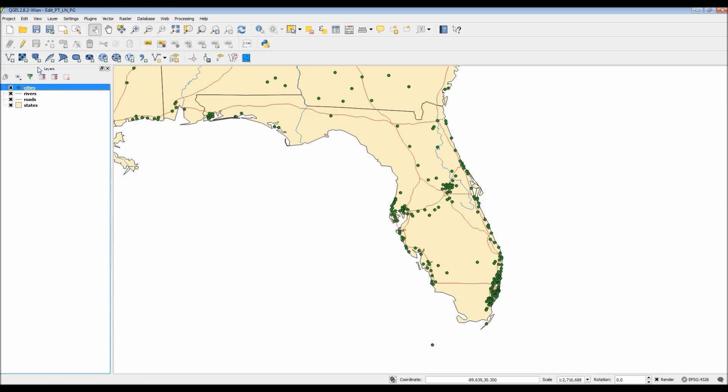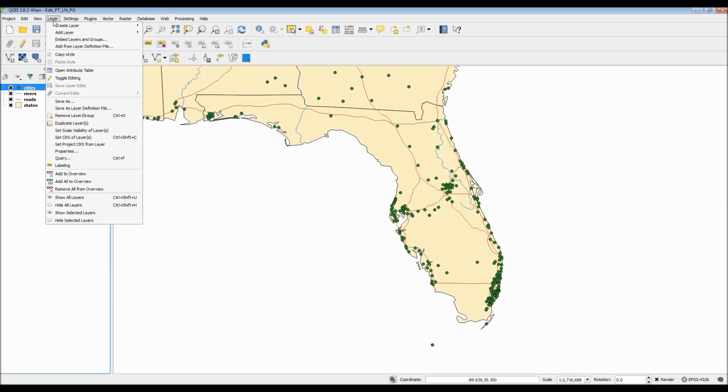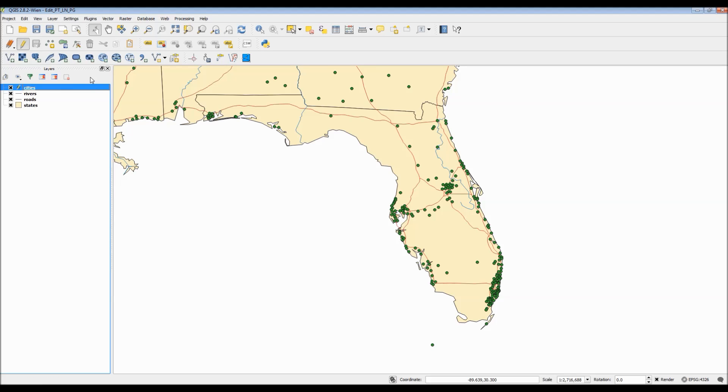In order for us to actually use the edit feature, we have to click on this little toggle edit icon, or this little pencil, which can either be done through the toolbar or through the drop-down menu right here. Now, depending on whichever layer you have selected, that is actually the layer that will have a little pencil icon next to it, indicating that the edit feature is enabled.